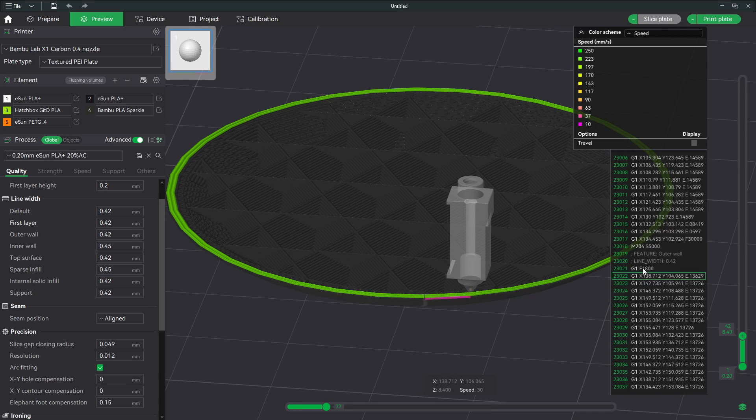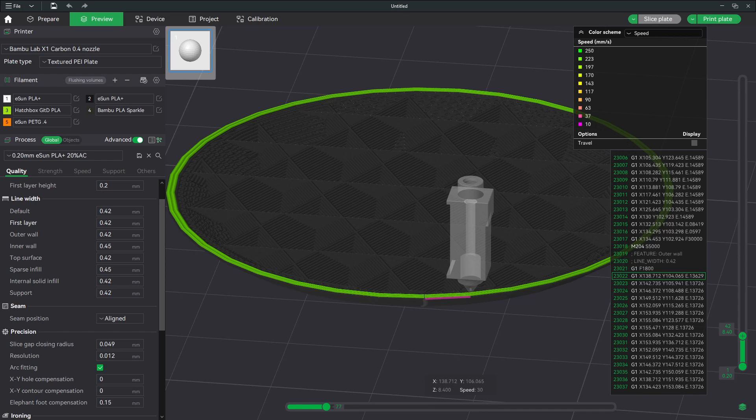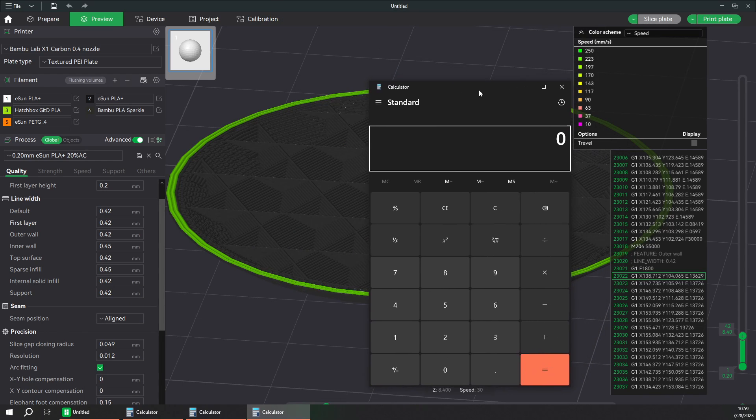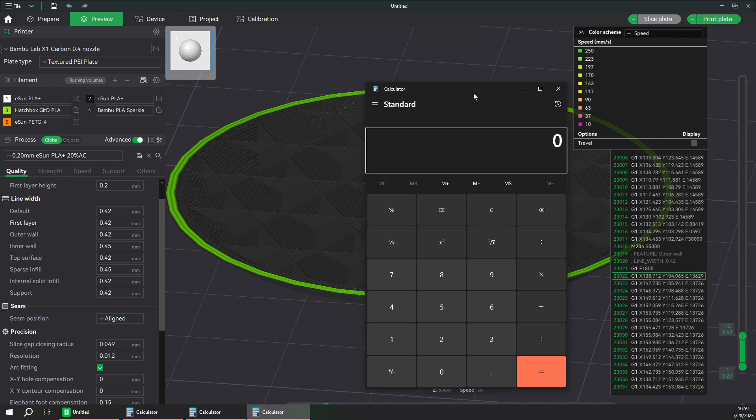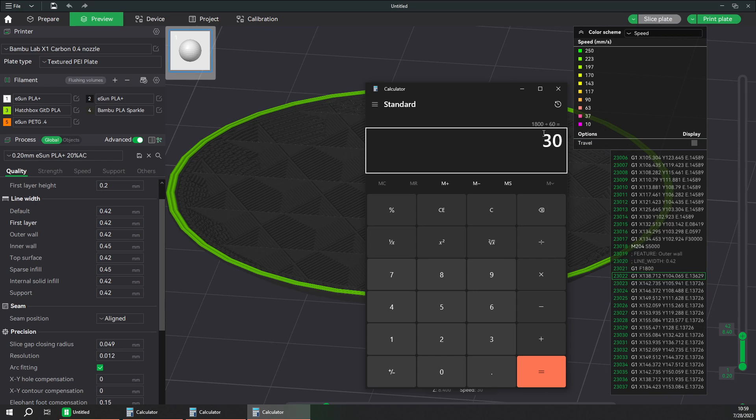So go to G1 F1800. The F tells you how it sets a movement speed and that means millimeters per minute. Now 1800 is easy mental math but let's assume we had some crazy number. You'd punch it in, divide by 60. I now have 30 millimeters per second. That's the speed that that overhang is happening.